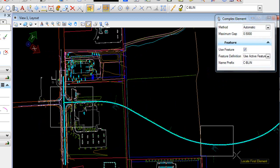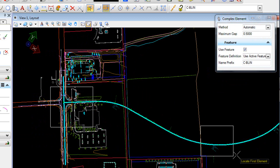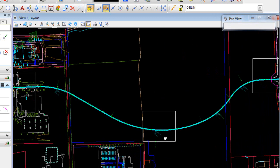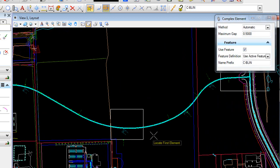Our alignment is created with the annotation, and we're ready to create the remaining portions of our layout, including the edge of pavement.